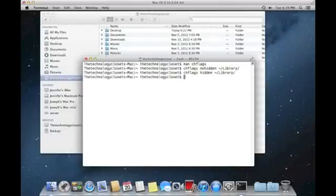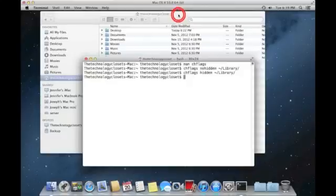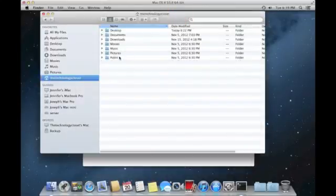And when we do that, you probably saw it in the background there, we'll take another look, library is now gone.